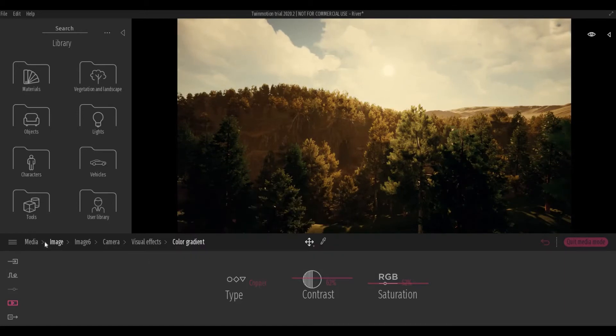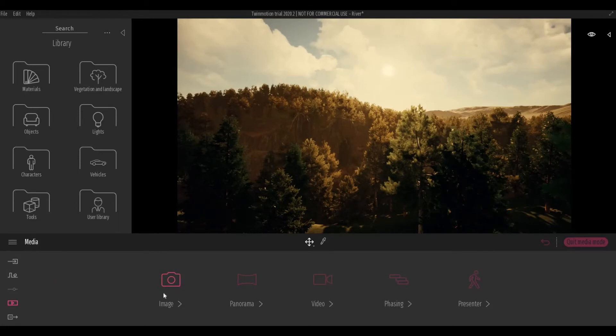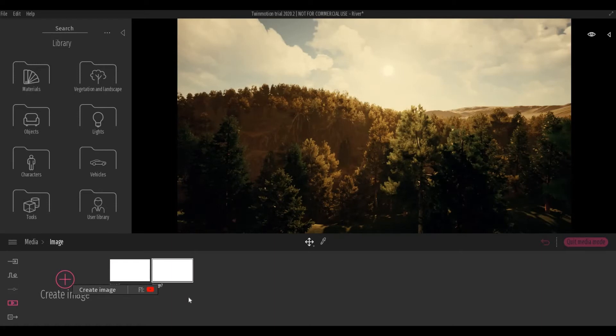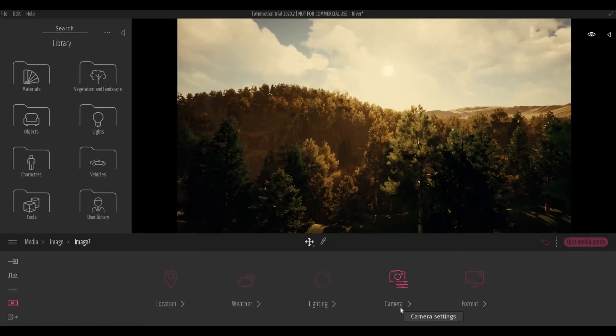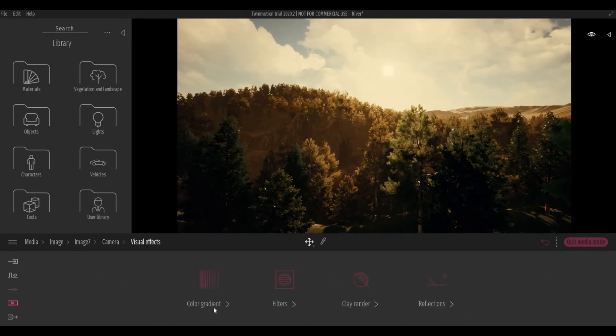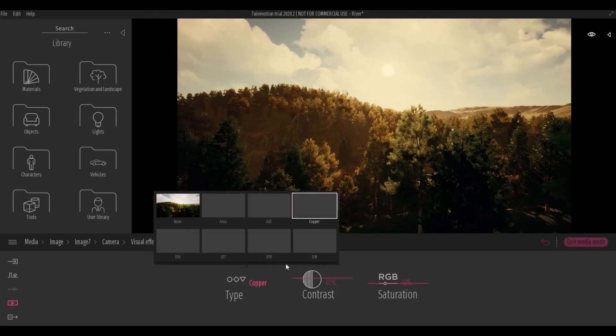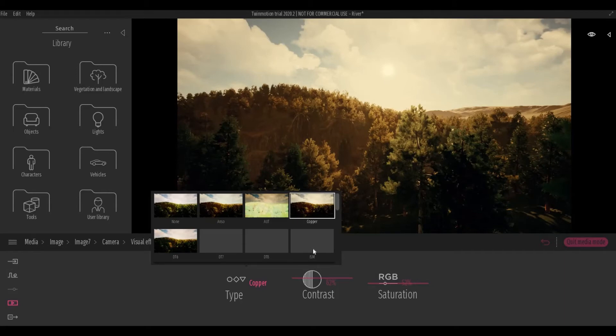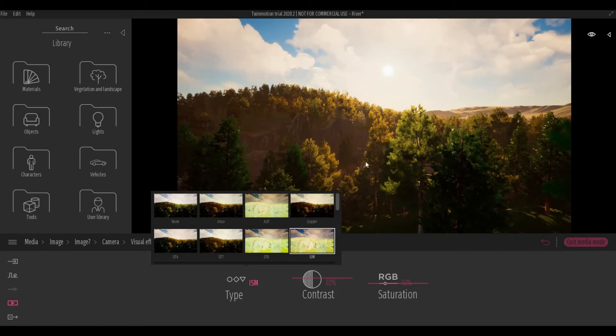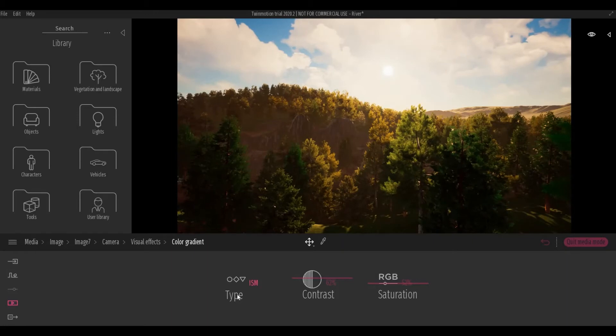Let's go back to media, or image, and create another one. Click more again, camera, visual effects, color gradient. Let's choose ISM. And right there, you can see the difference between copper and ISM.